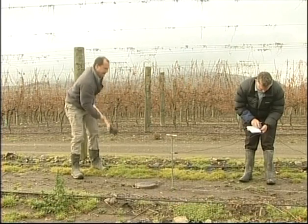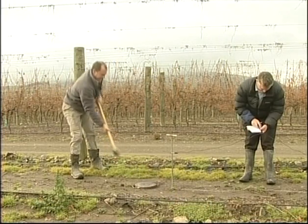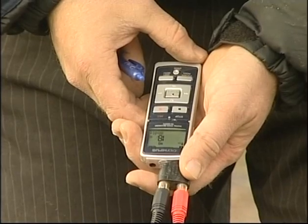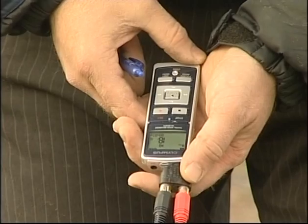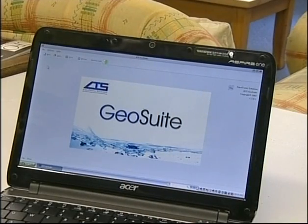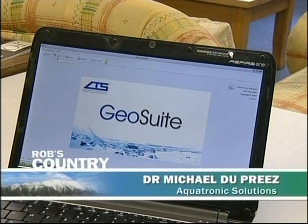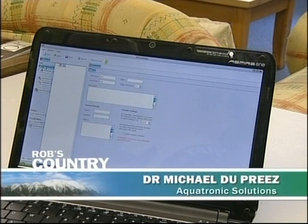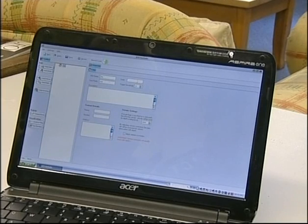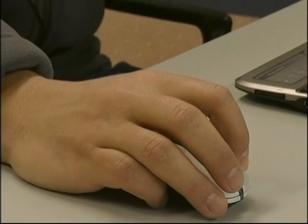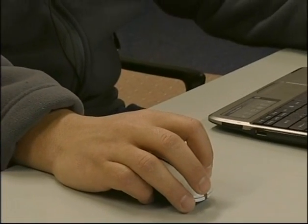We basically go and record the data in the field on a standard audio recording device, then bring it to a laptop in the office and open up a new project in our Geosuite software package. We just say create a new project and then we've got all this information about what you'd like to call your site name, when it was done, and basically trigger sensitivity to see how the data gets pulled out of the recorded data sets.